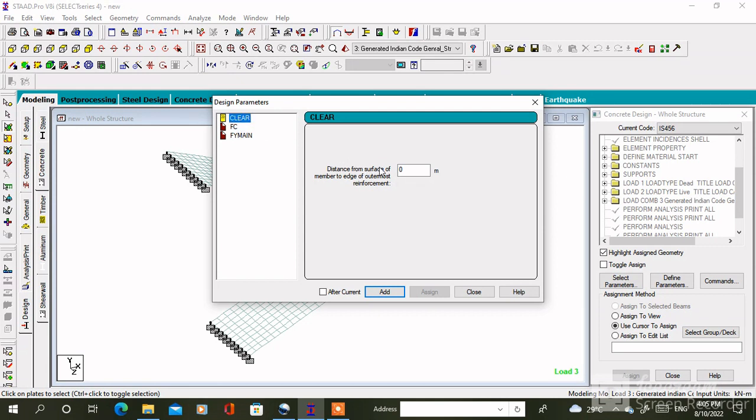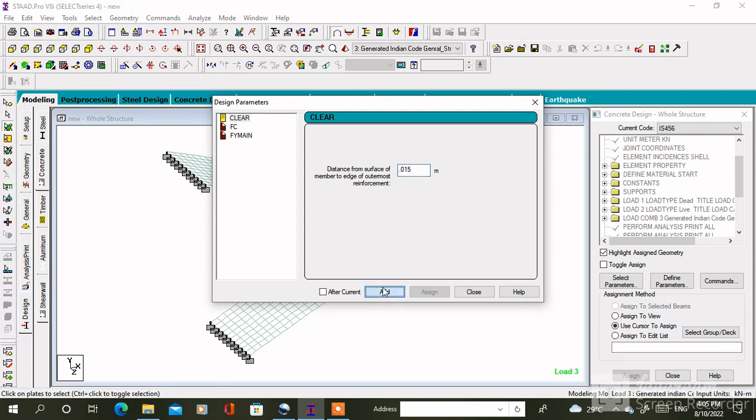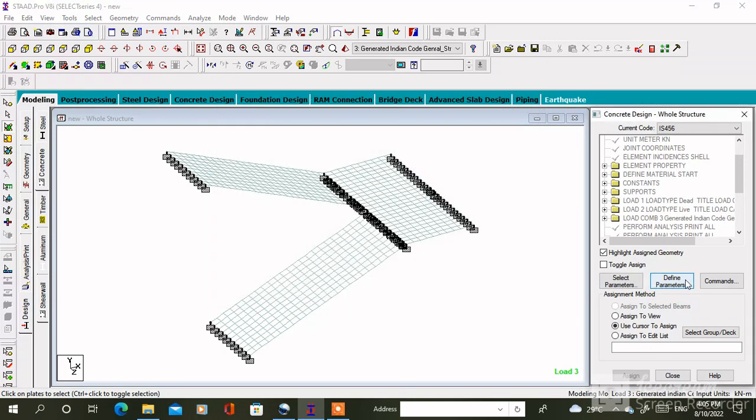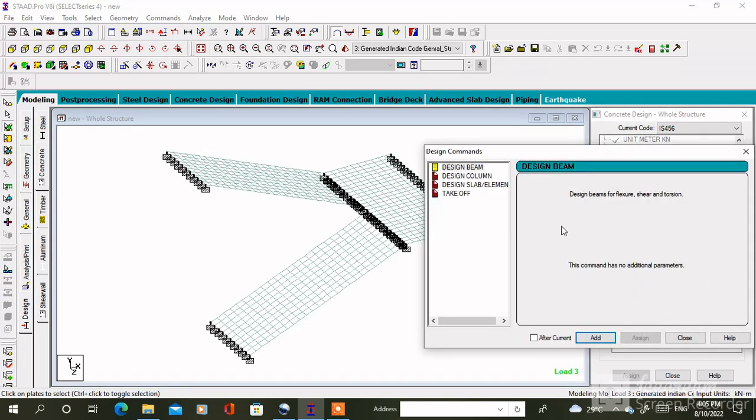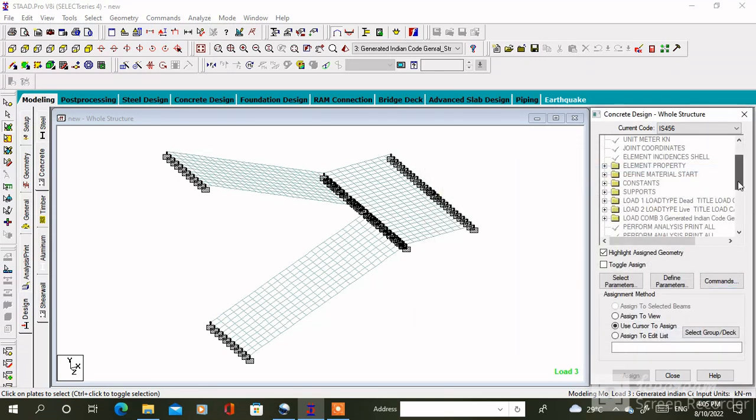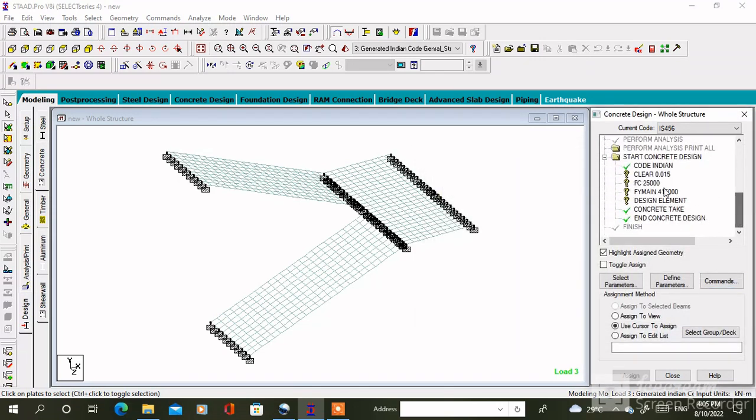Then we have to specify the value of clear cover, fc, and fimn. After that click on command, then add okay. After that we have to assign all the parameters one by one.